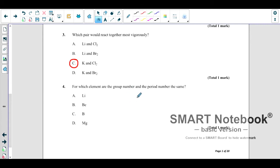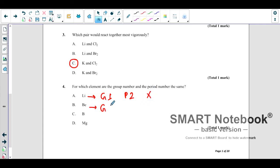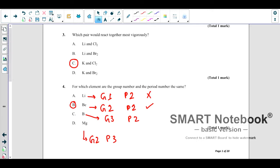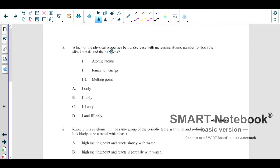For the next question — which element has the same group number and period number? You can use the periodic table to check. Lithium has group 1 but period 2 — not the same. Beryllium has group 2 and period 2 — group and period are the same, so B is correct. Boron is group 3, period 2; magnesium is group 2, period 3. Only B (beryllium) matches.